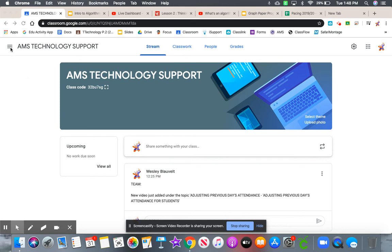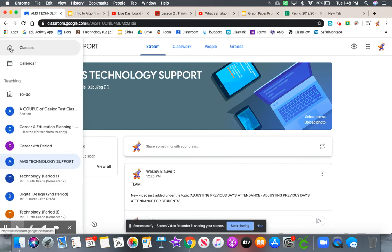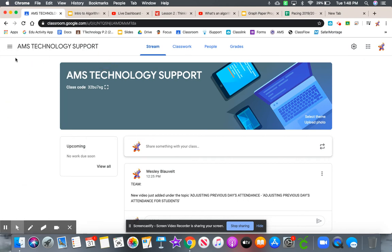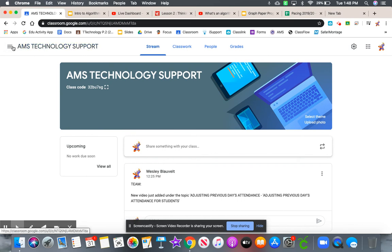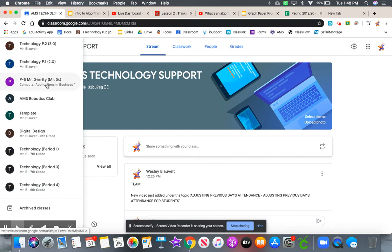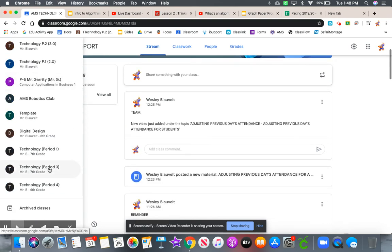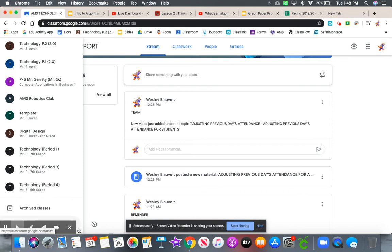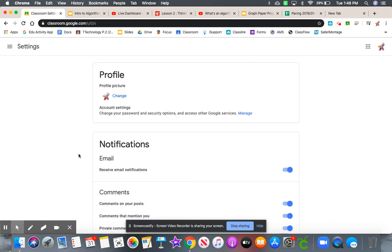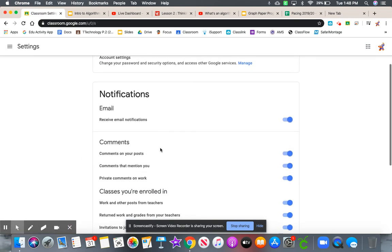For the sake of showing you where notification settings are, you come to the three lines here on the left-hand side of the name of your classes to get this fly-out window. All the way at the bottom here, it says settings. Click on settings, and right here it says notifications.